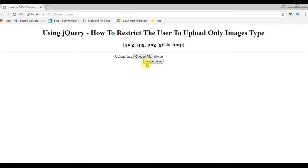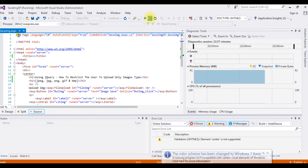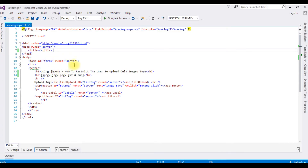Let's switch back to the ASP.NET source code and add the jQuery script. I'm back to the coding part. Let's stop debugging. Before writing the jQuery script, let's add the jQuery CDN link between the header section.